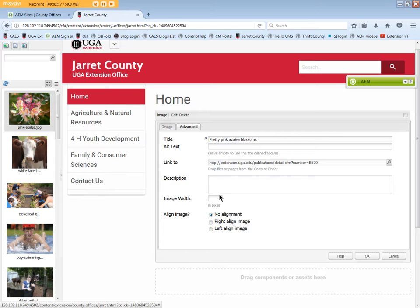Description is optional and can be used to add more detail about the image. Image width in pixels can be edited, as can align image. Click OK when done.